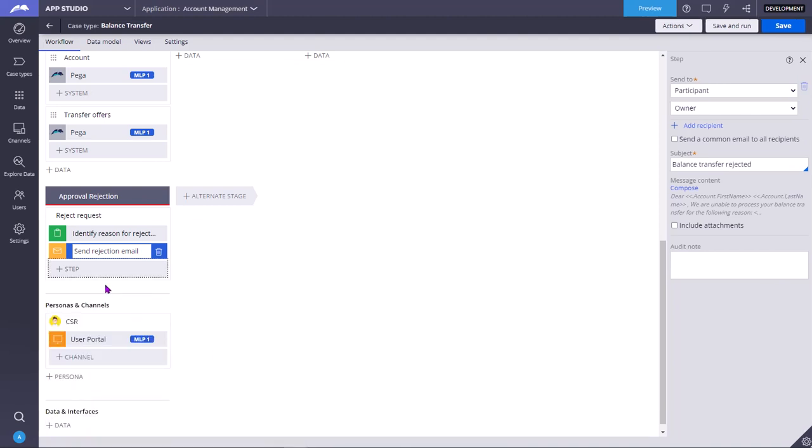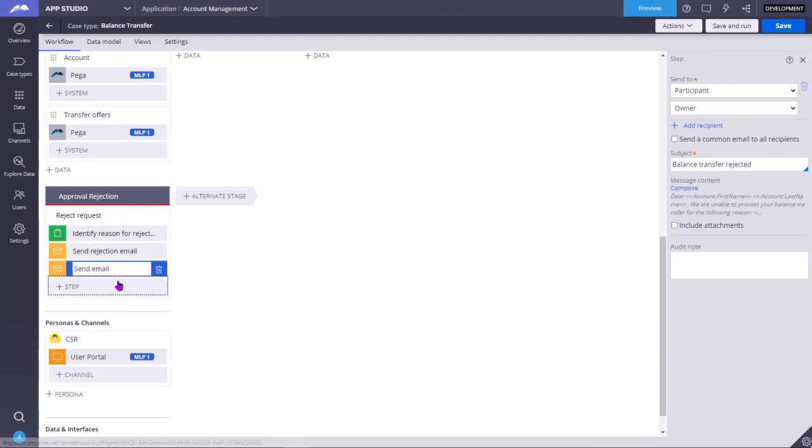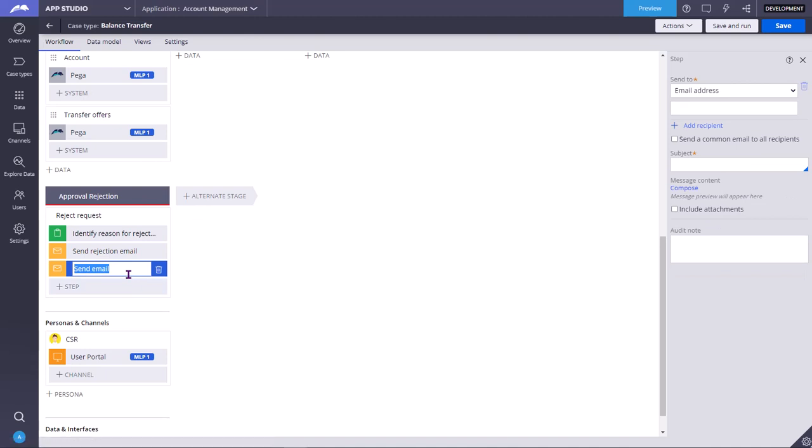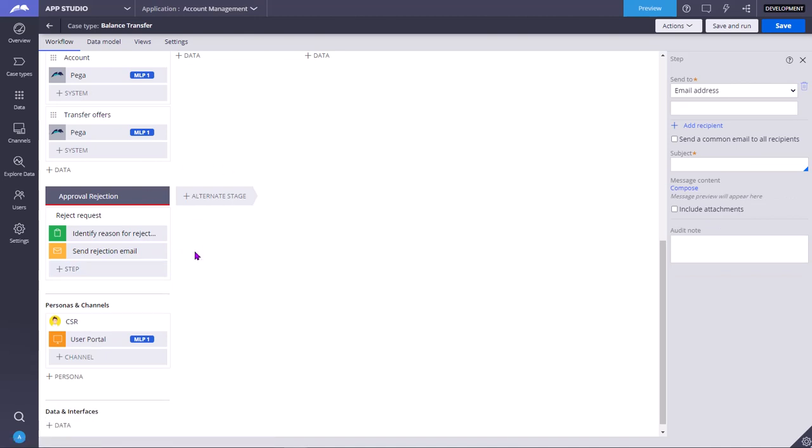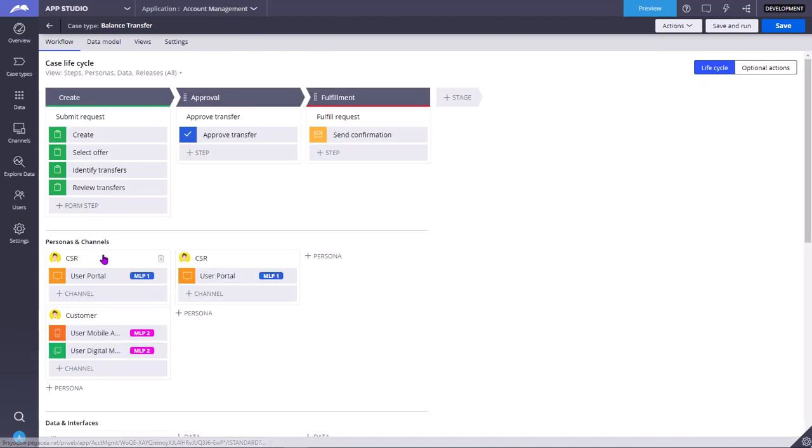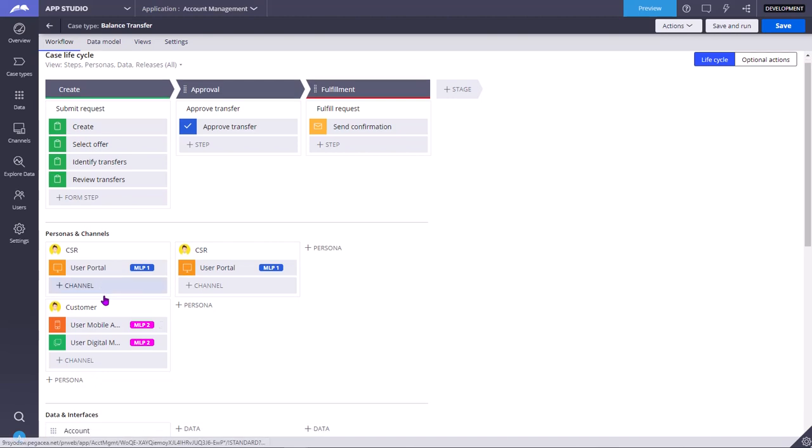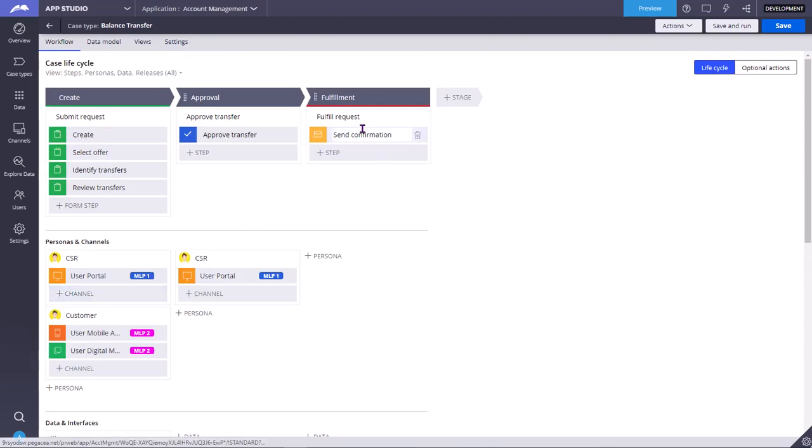Then a step will be added in the flow. A send email smart shape will be added, but in the case designer landing page, a step with an email shape will be added.